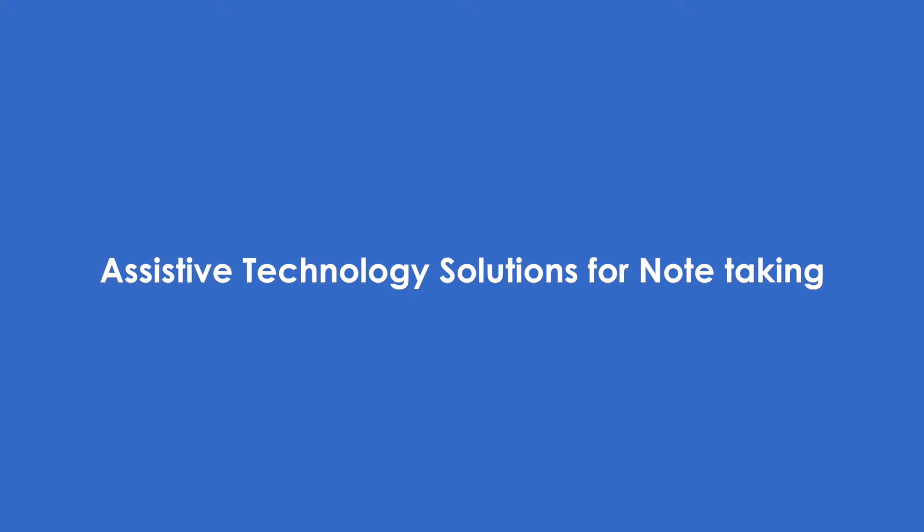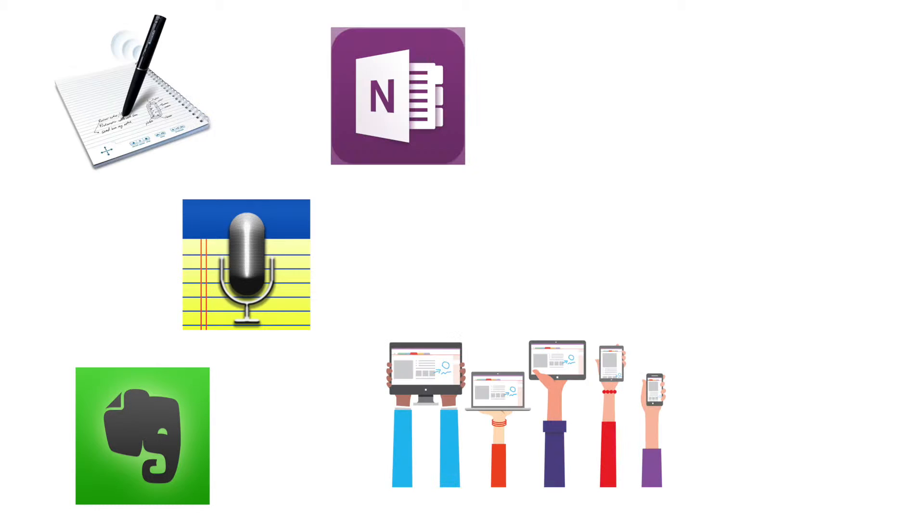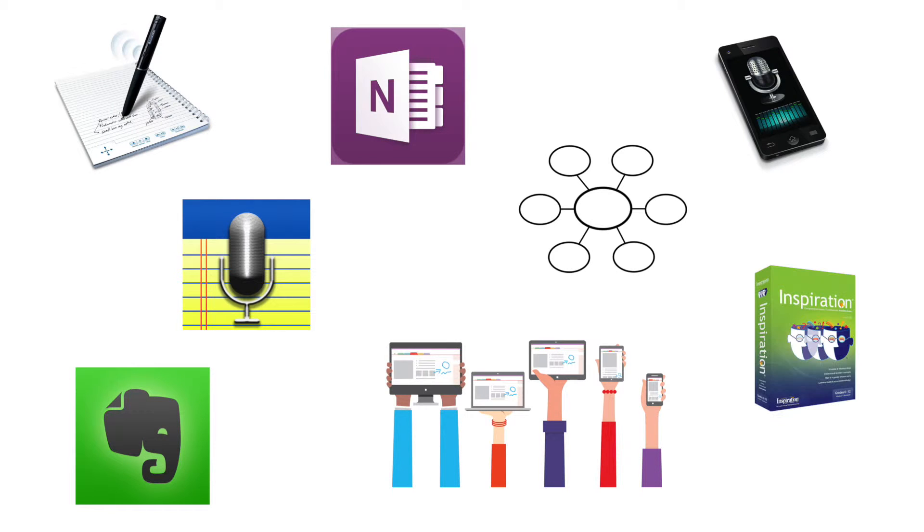Assistive Technology Solutions for Note-Taking. Today we are going to review some assistive technology solutions for note-taking.